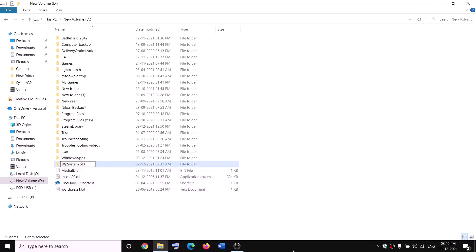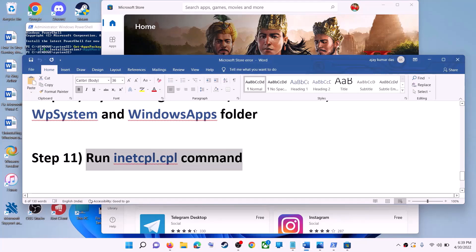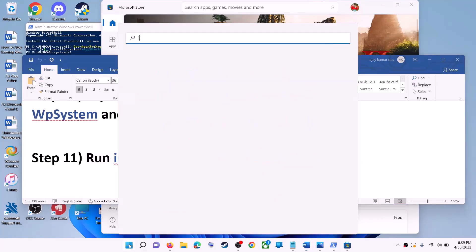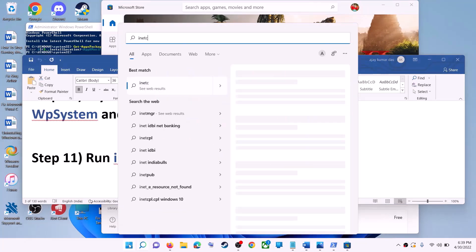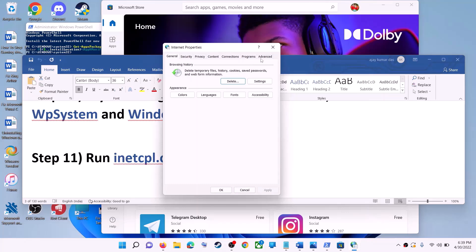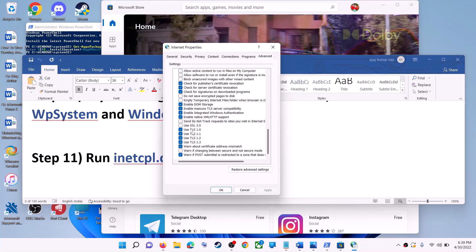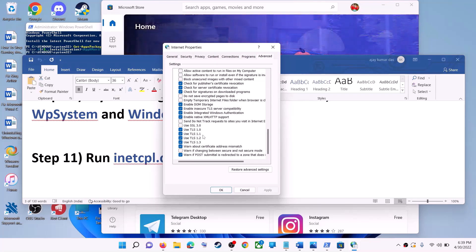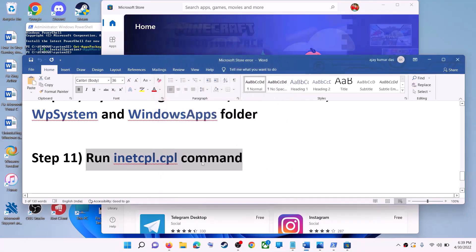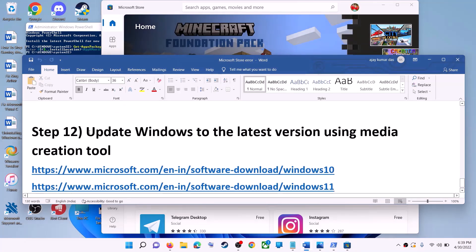The next step is to run the inetcpl.cpl command. Type 'inetcpl.cpl' in the Windows search box and click on it. Go to the Advanced tab, scroll down, and make sure Use TLS 1.0, 1.1, 1.2, and 1.3 are all checked. Click Apply, click OK, and then launch Microsoft Store.